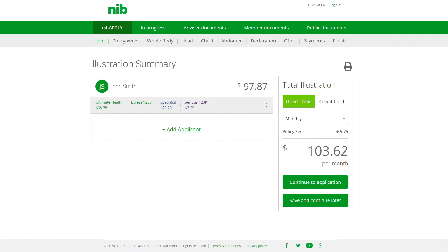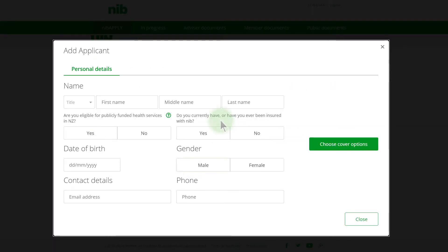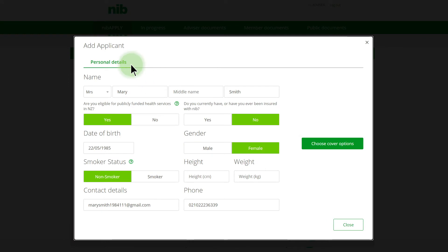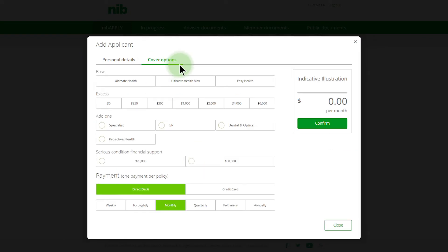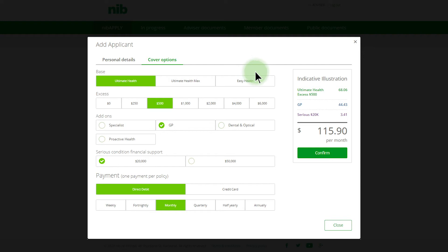The illustration summary is an overview of the previous selections you made for John. If you'd like to amend any personal details and cover, click on the three dots. Let's continue by adding an additional applicant to this application. You'll need to complete the personal details for Mary and choose cover options for Mary. This indicative illustration displays the amount for Mary only. Click Confirm upon completion.